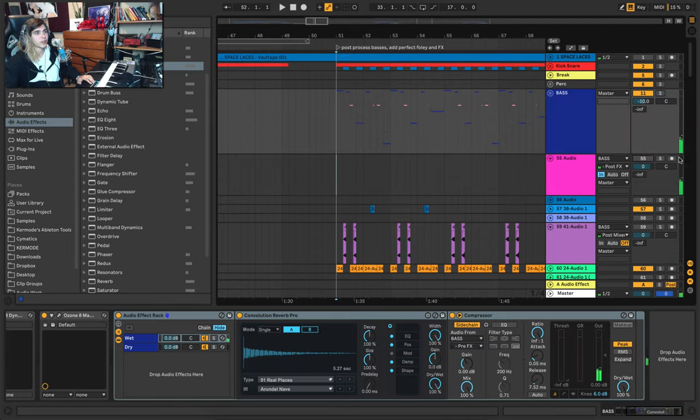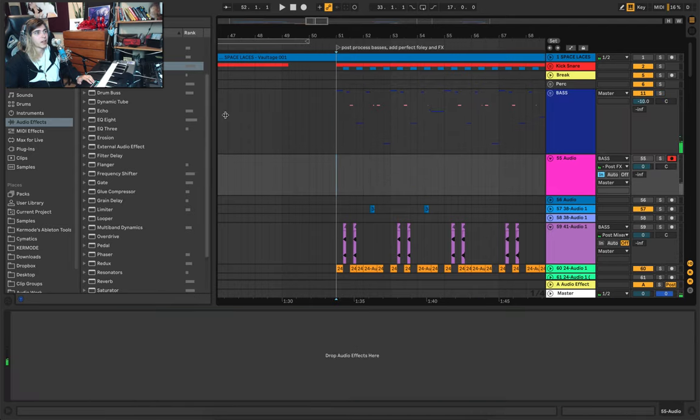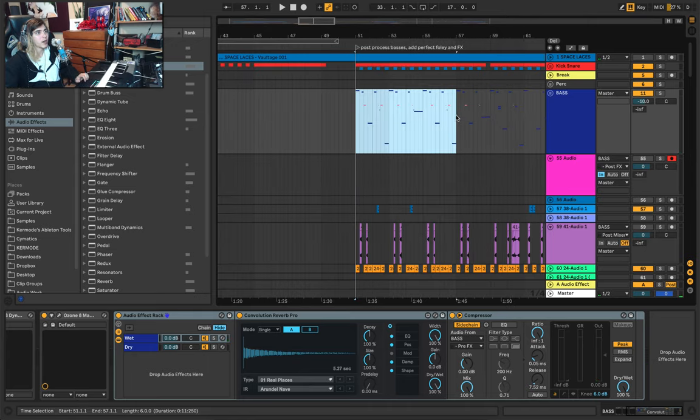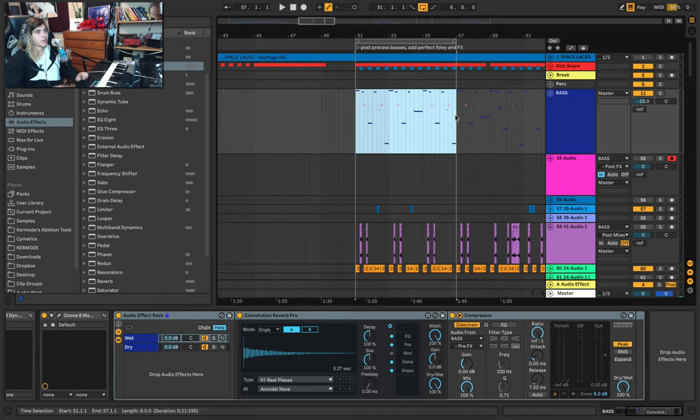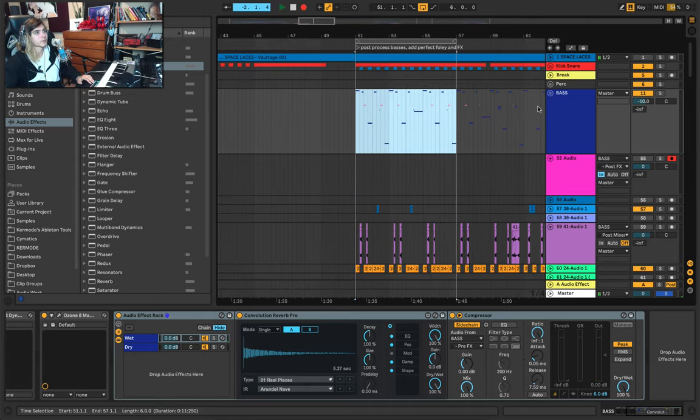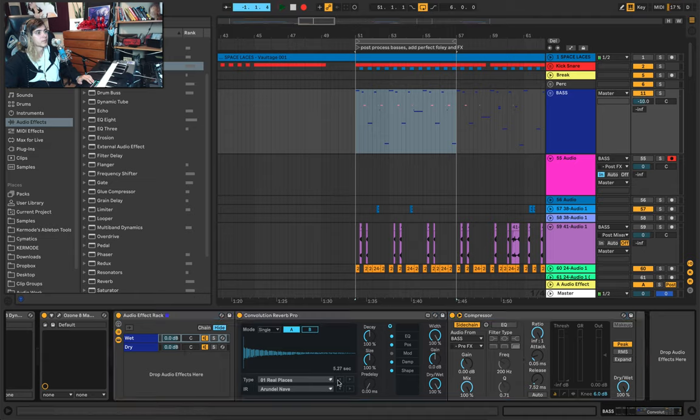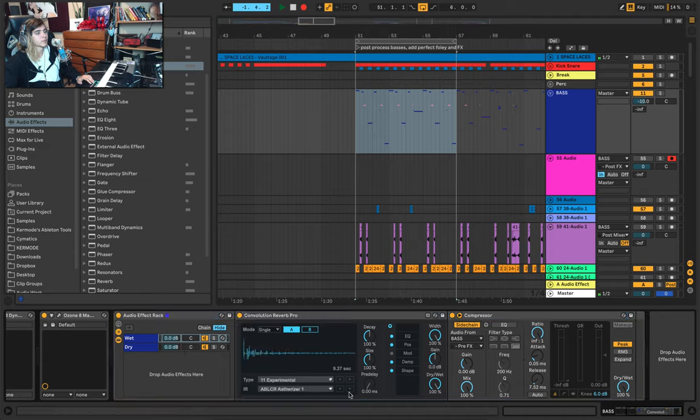So I toggle this off. I hit record. I loop. And I just try out different reverb presets.